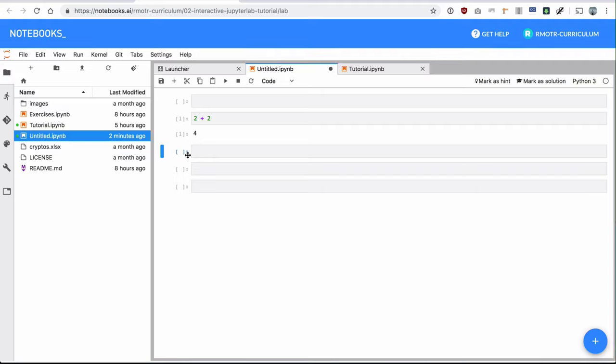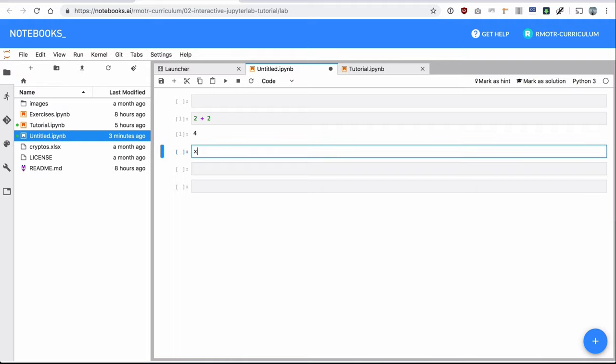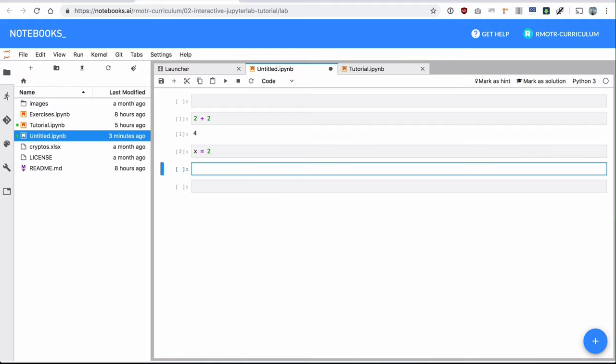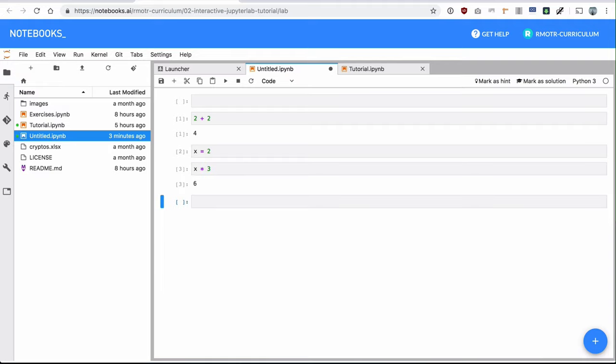This is all valid Python code — it's just regular Python code which is executed and you get feedback immediately. For example, if I define a variable x equals two and do x times three, this is all valid Python code. I can keep executing this and the variable x is defined. We also have a video about Python in the next section if you need a little refresher.